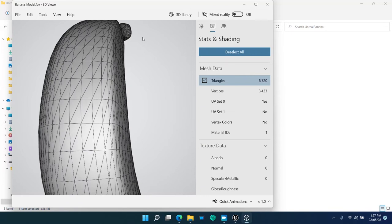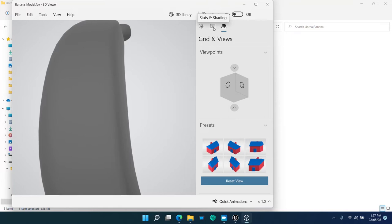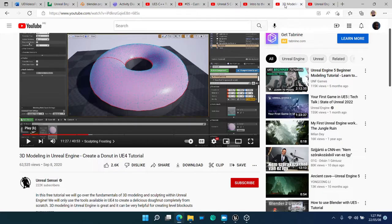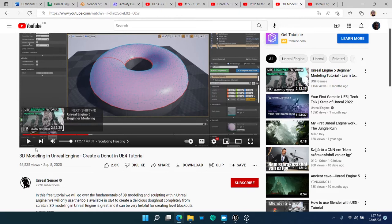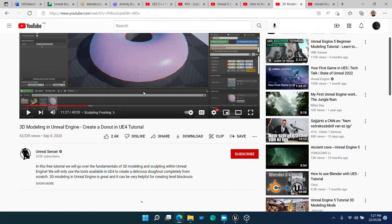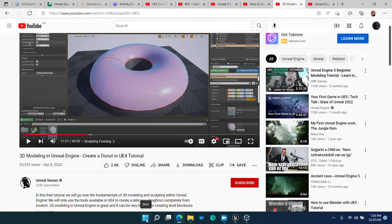Unreal Engine is primarily a consumer of these FBXs, meshes, 3D models. However, since version 4.24, you can build models within Unreal Engine itself. You can even export these models from Unreal Engine as FBX.